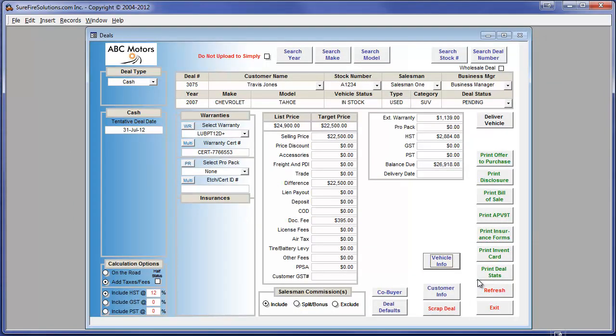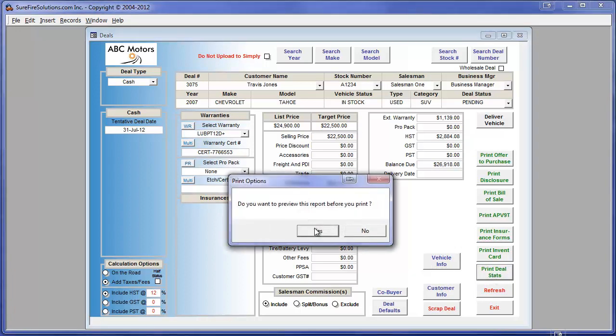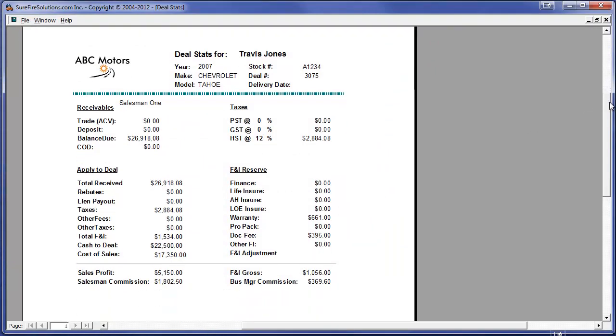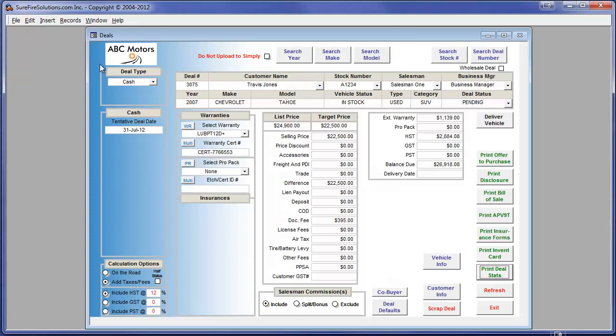Typically, before we deliver the vehicle, we check our deal stats to make sure everything is in order. Everything looks good, so let's deliver the deal.